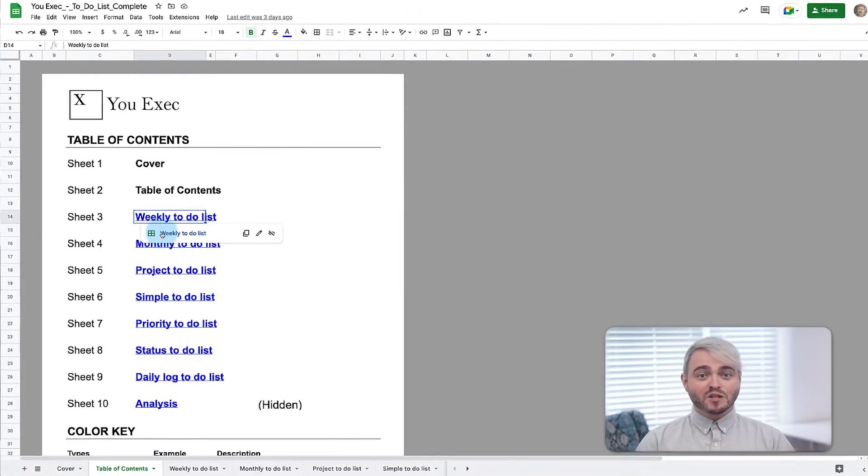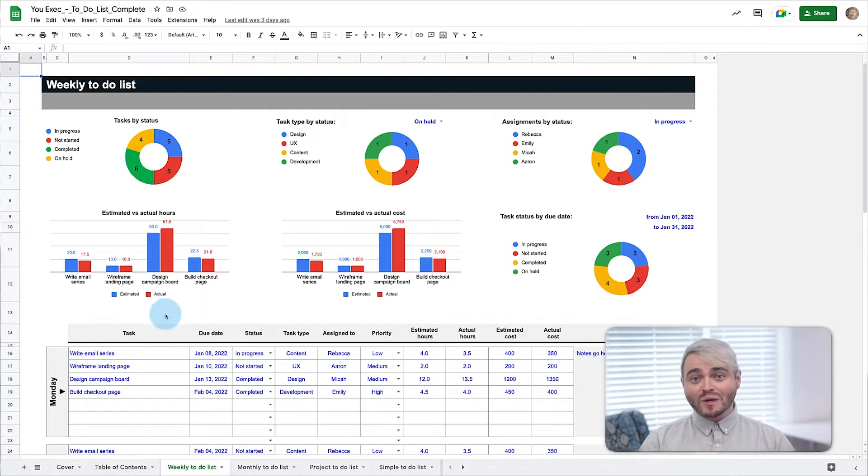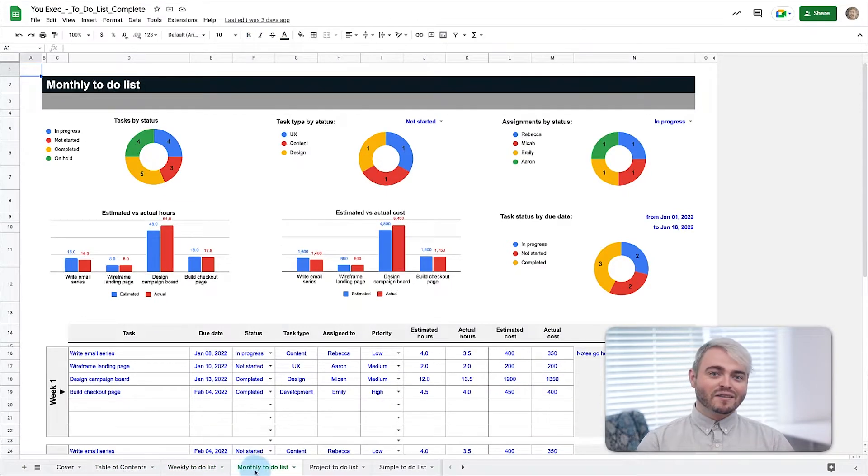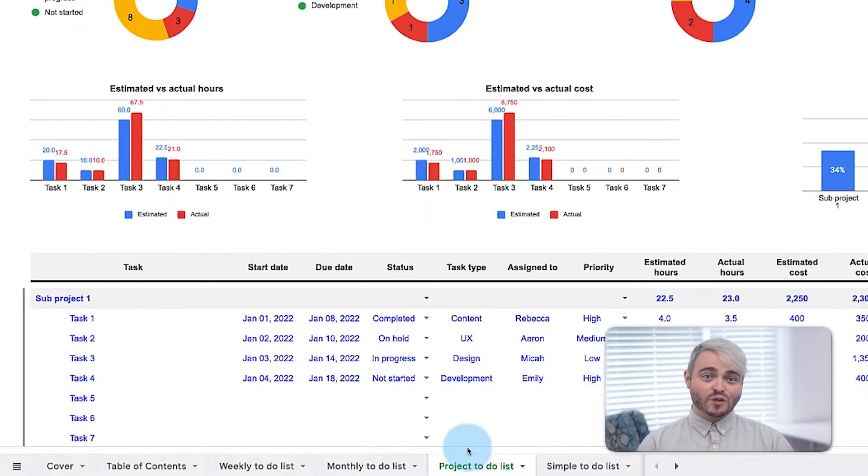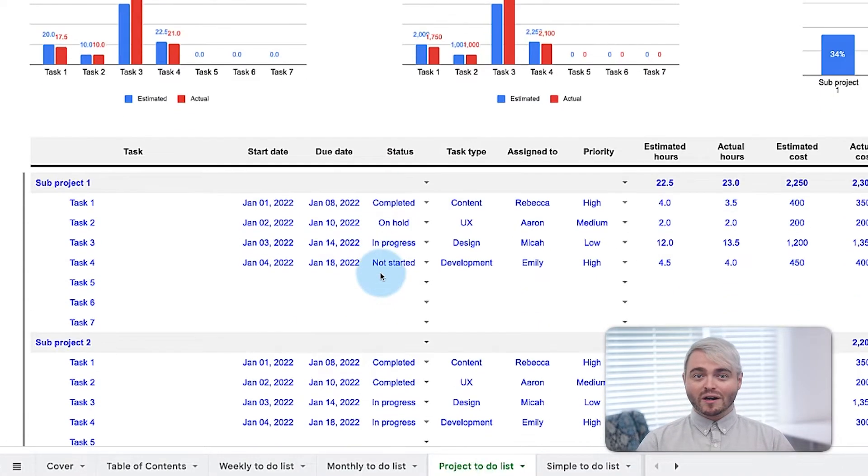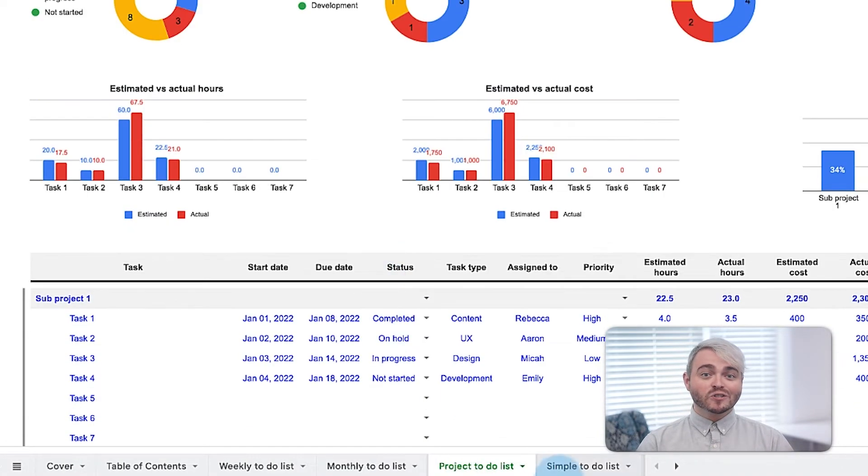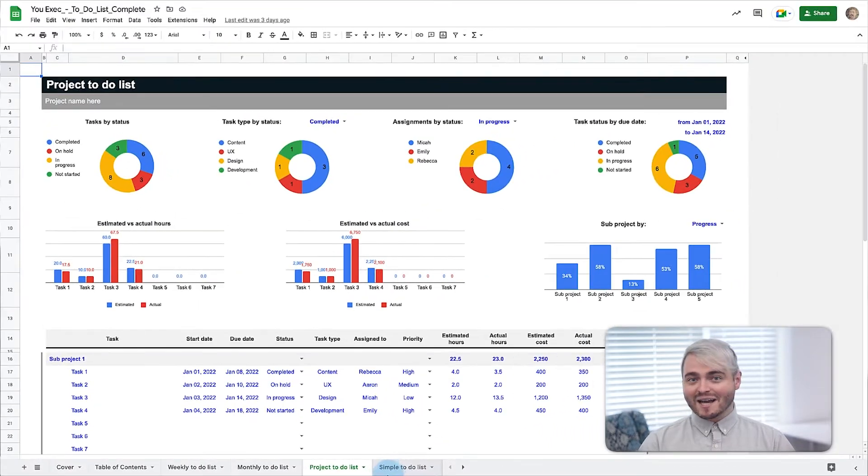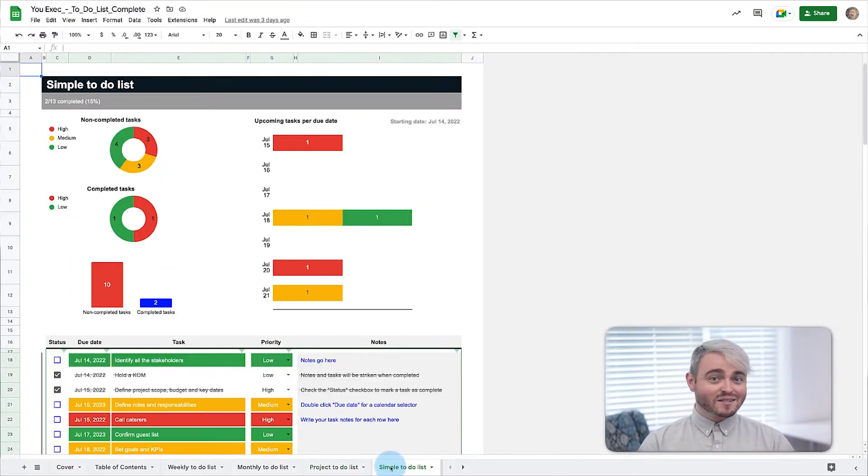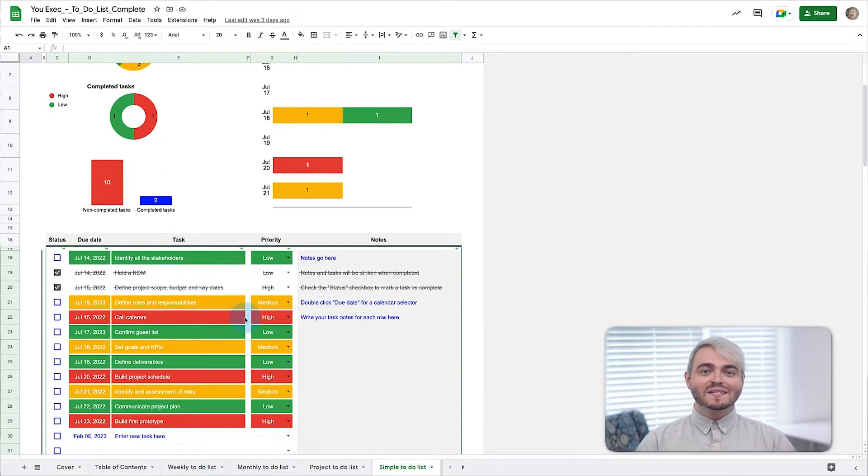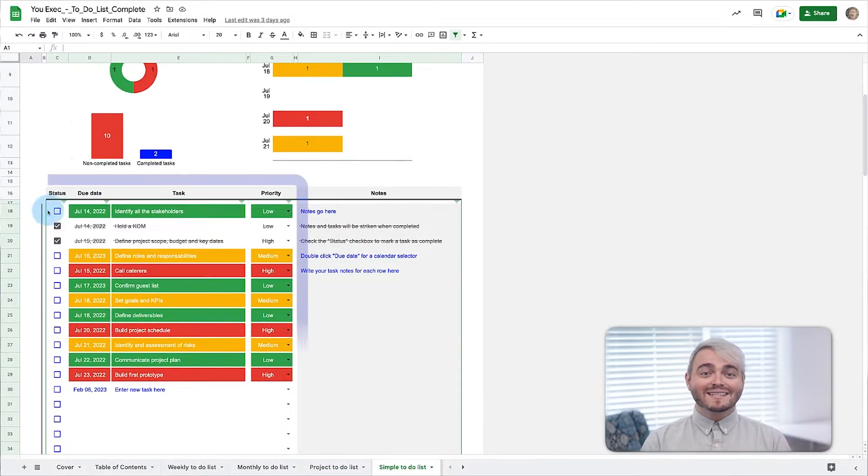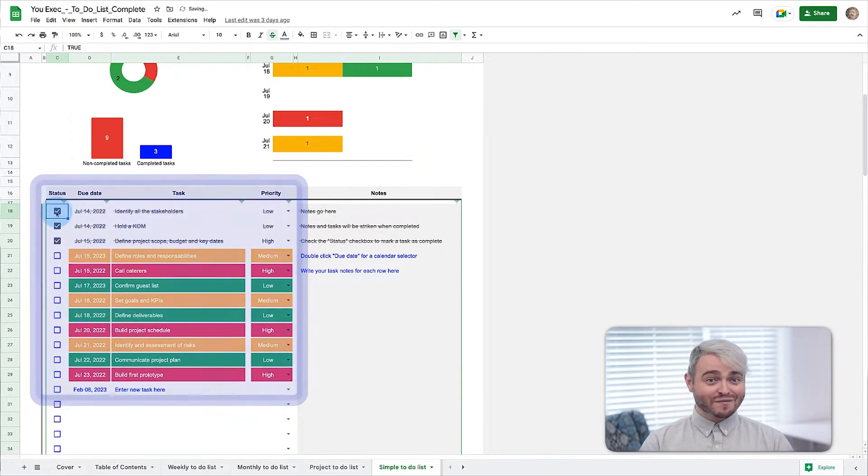Whether you want to manage projects across weekly, monthly, or subtask views, or manage your personal to-do's by type, status, and due date, this template has easy to use lists for you.